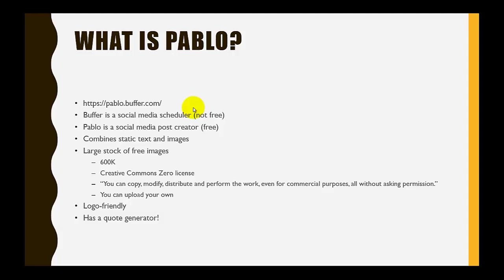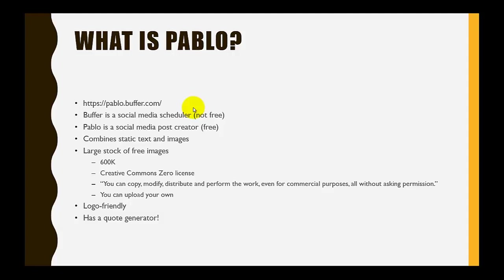It simply combines static text and images. One of the cool things about it is there's a large stock of free images, over 600,000, and the truly cool thing is that it's a Creative Commons Zero license associated with all the images on Pablo, so you can copy, modify, distribute, and perform the work, even for commercial purposes, all without asking permission. Work used in a CSU Extension context is considered commercial, so this is a really good thing if you are working for CSU Extension and wanting to find an easy way to work with social media.